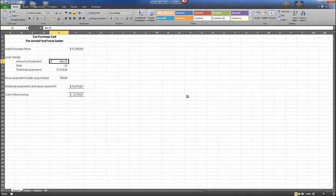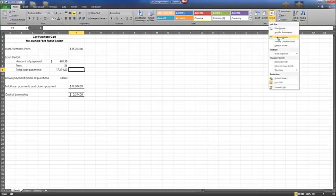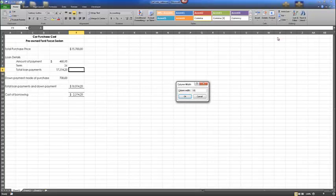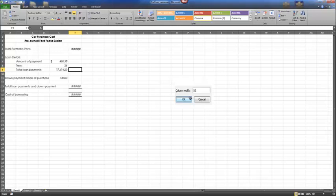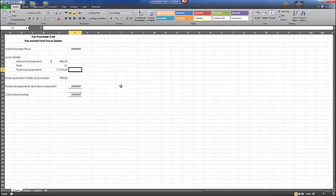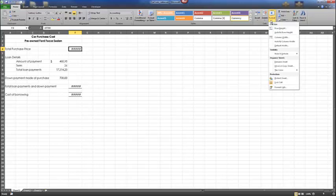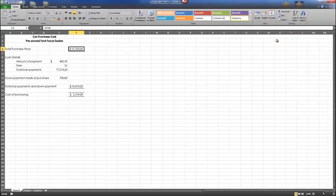Next, make any cell active in column F and do the same, but this time set the column width to 10. Notice when we set 10, we get the number sign in column F — this is a common error when the column width is too narrow to show all the characters. Make F4 active. From the Format dropdown, select Auto-fit Column Width so the column automatically best fits the content within the cell.